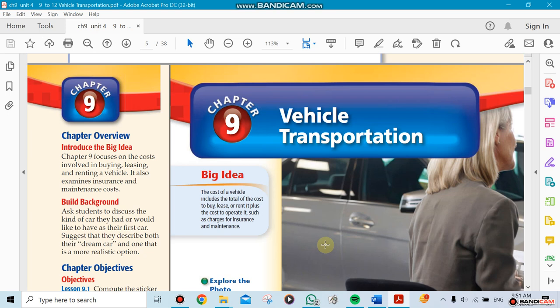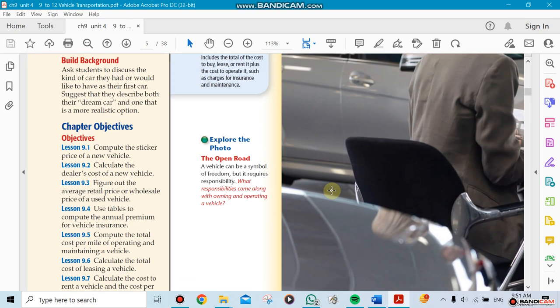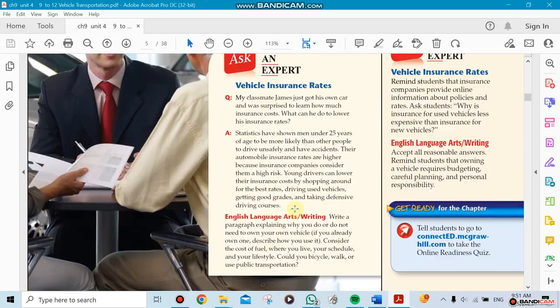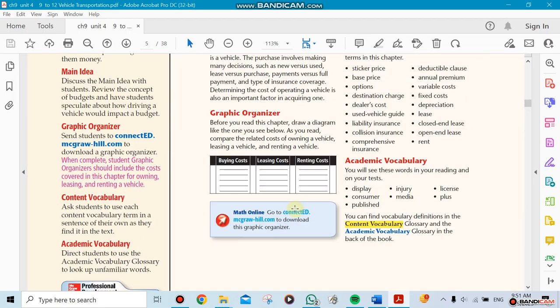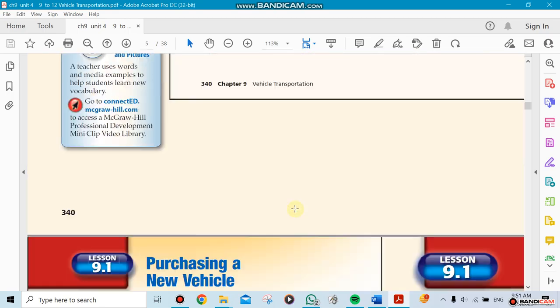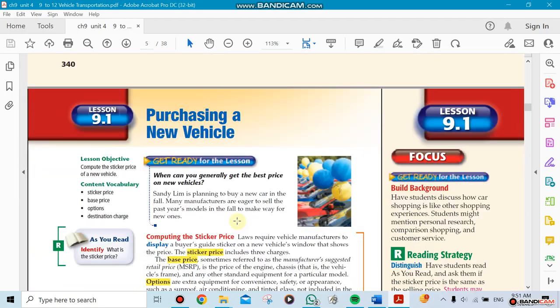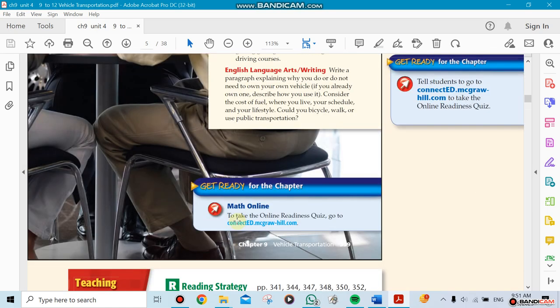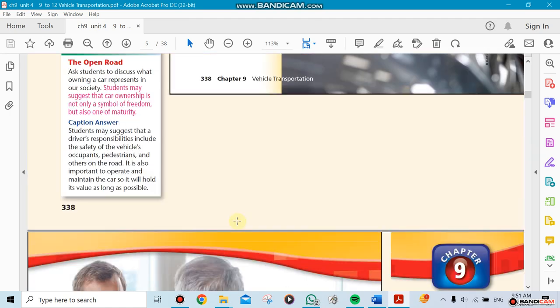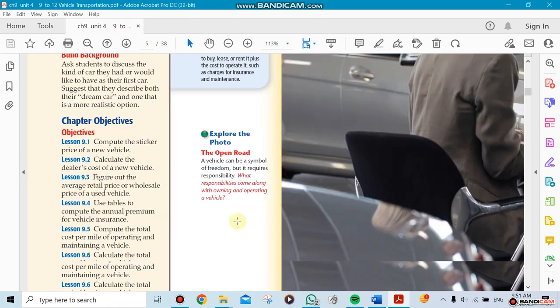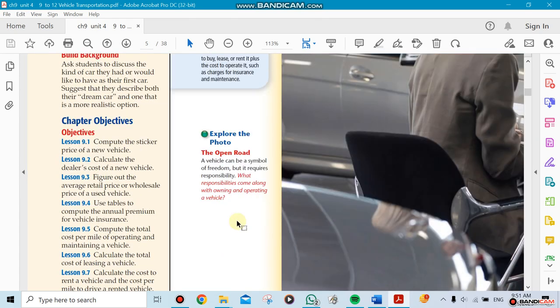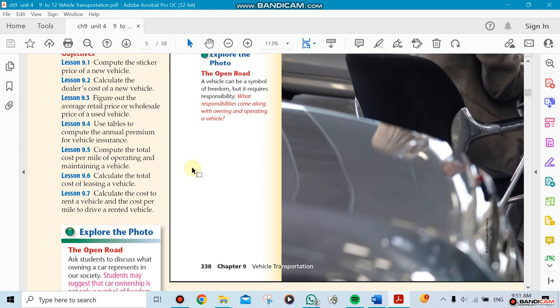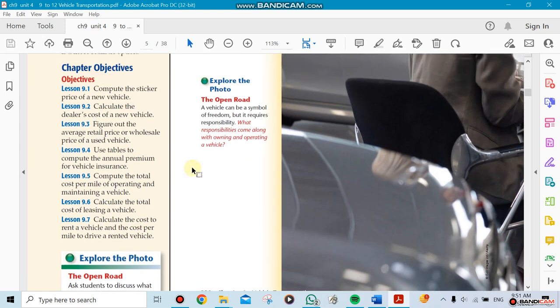This term we're going to start with Chapter 9 because we finished Chapter 8 in term 1. Now we're starting with vehicle transportation. What's in vehicle transportation? It has sections - let me see if they have it here. Yes, so there are seven sections here. We're going to cover all of them.